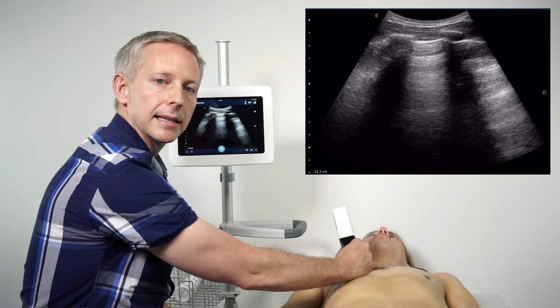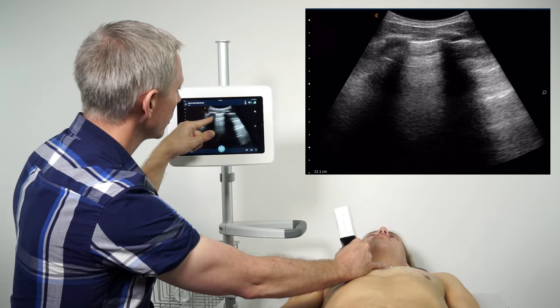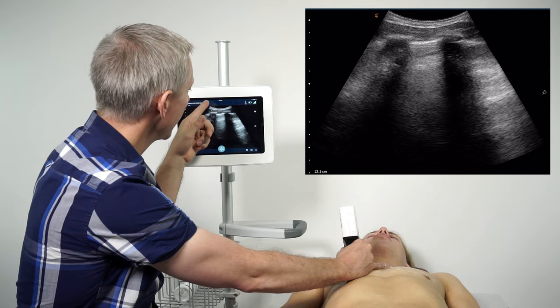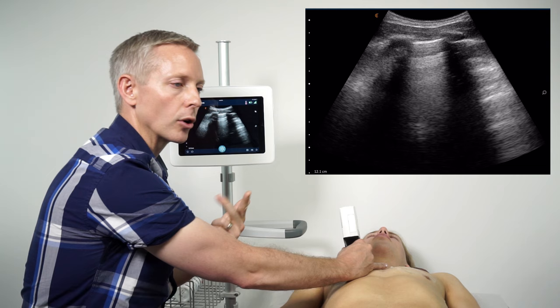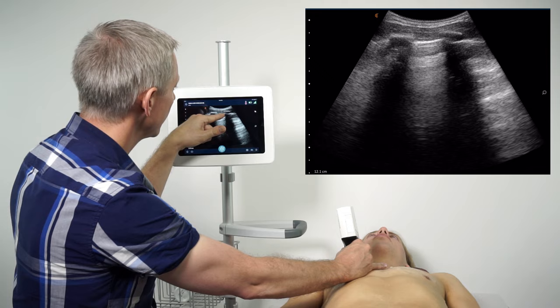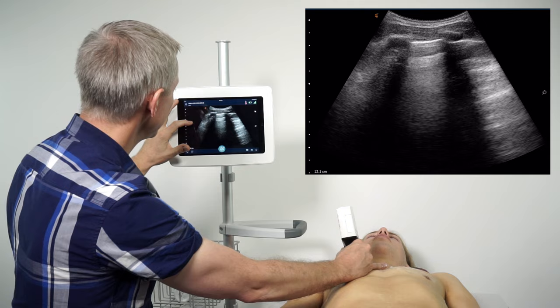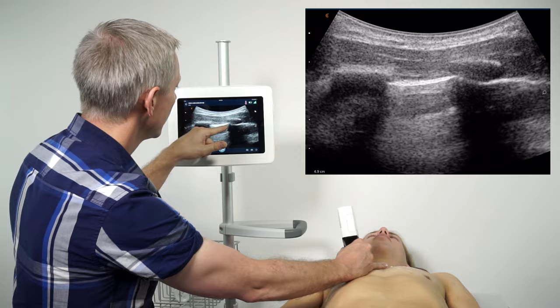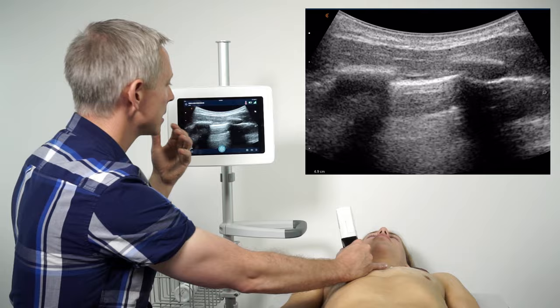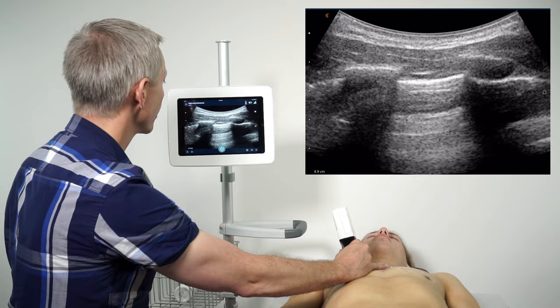I can't say for certain with A-lines alone that this is a normal lung, as we can see A-lines in anything with a soft tissue-air interface, including a pneumothorax, COPD, or a large pulmonary bleb. I can differentiate a normal lung from a pneumothorax, however, given the presence of pleural sliding across the pleural line. Sometimes it's difficult to see at a depth of 11-12 centimeters, so I can zoom in to accentuate the pleural sliding. Pleural sliding is a very sensitive sign, and its presence here rules out a pneumothorax.